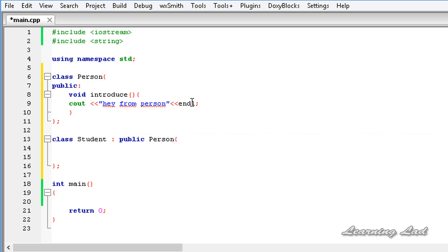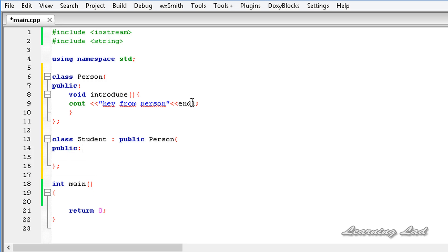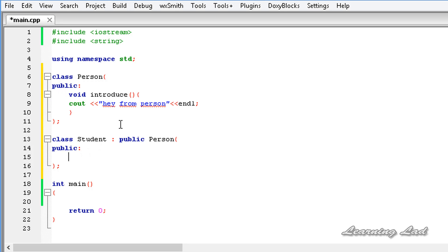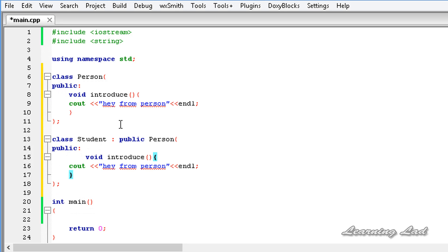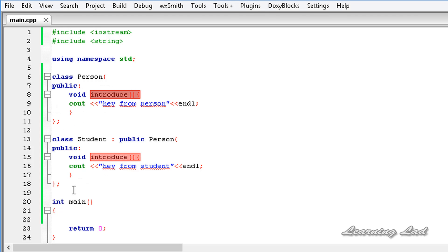Here in the Student class we're gonna have a public method, and we're gonna overwrite the introduce method. I'll copy this introduce method and paste it into the derived class Student, and change it to say 'hey from student'. So now we have a base class with a method introduce and a derived class that has overridden that method.